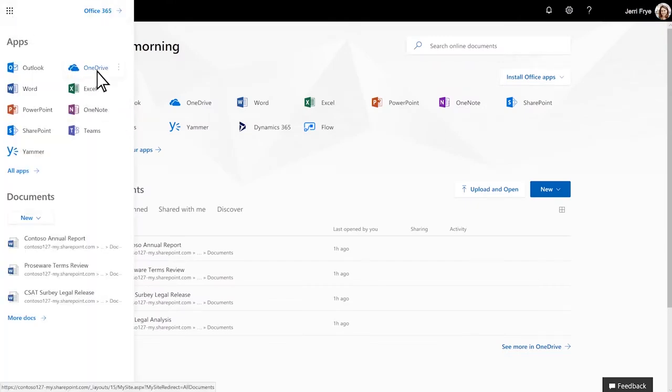If you're not on Office 365, use the web address your admin gave you.